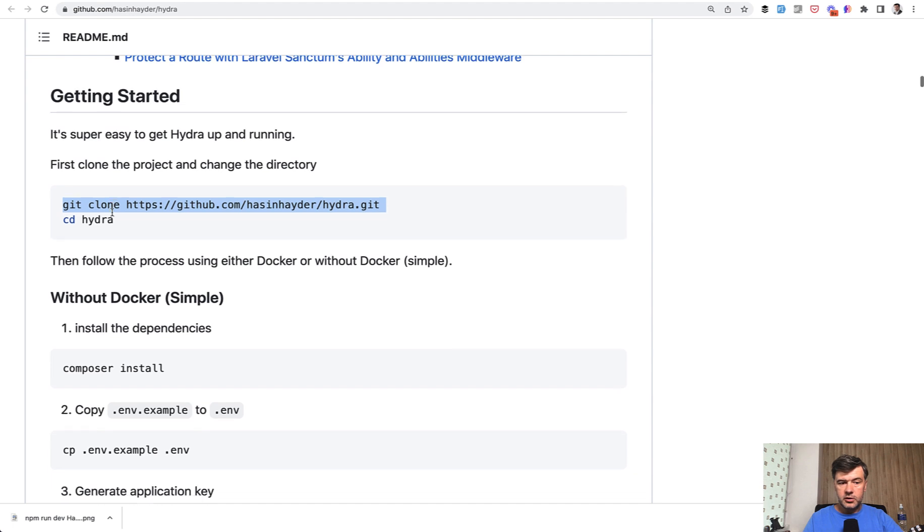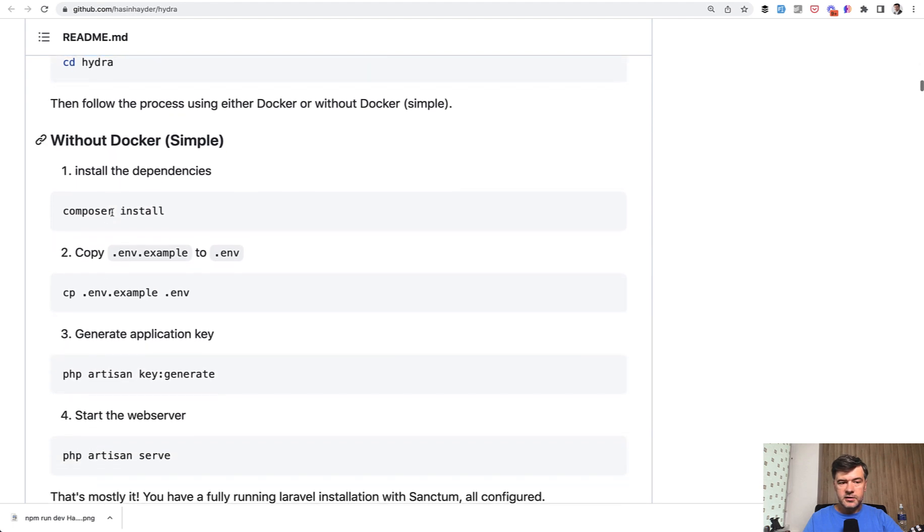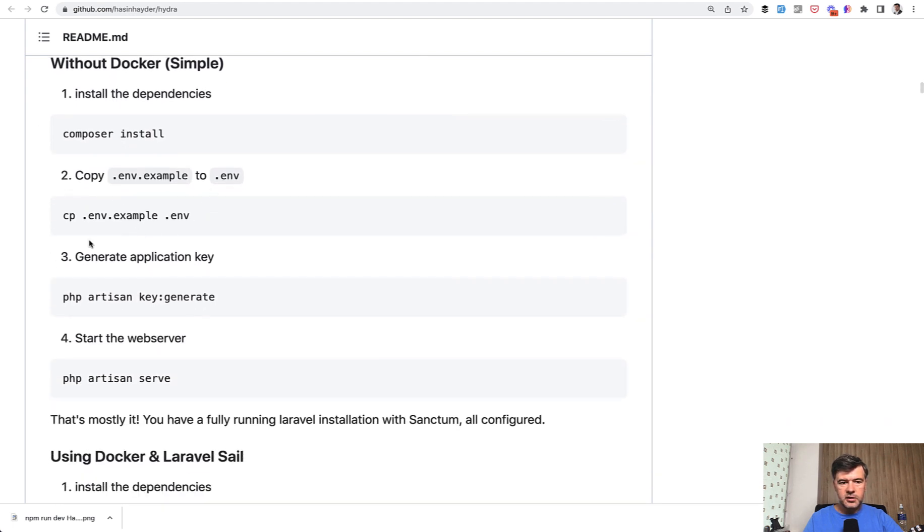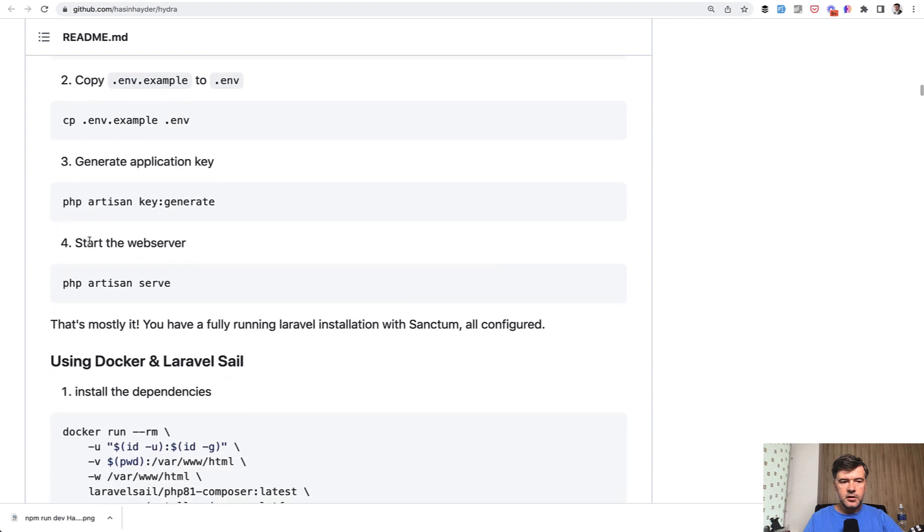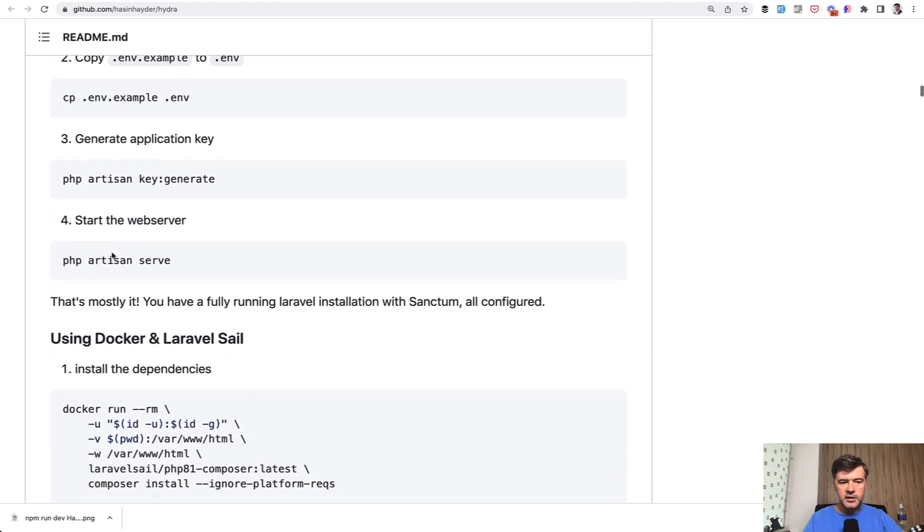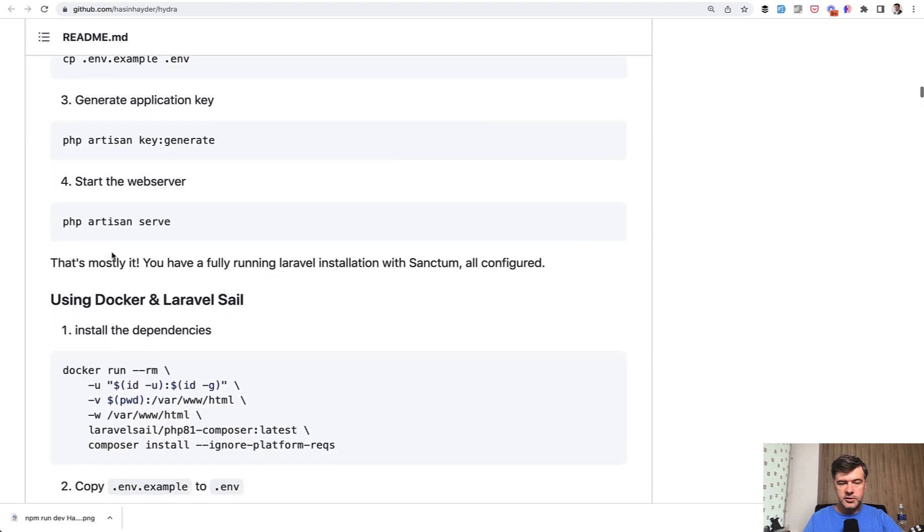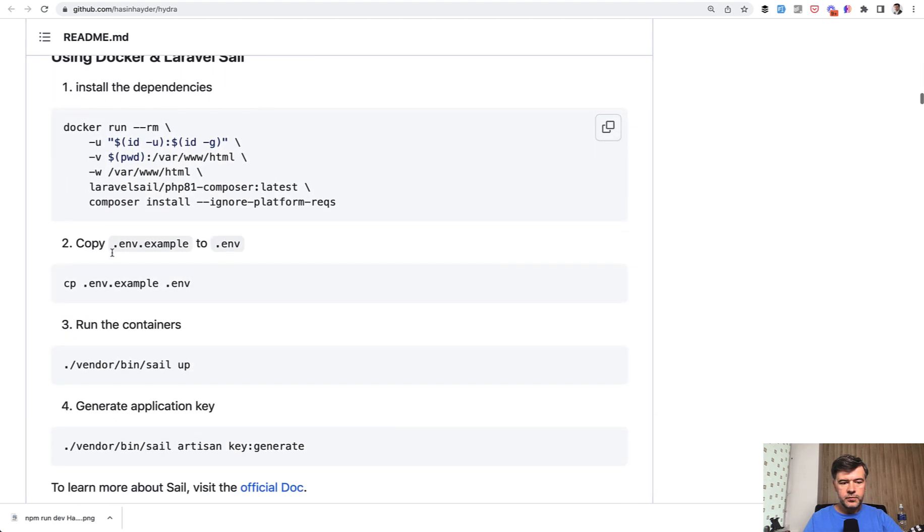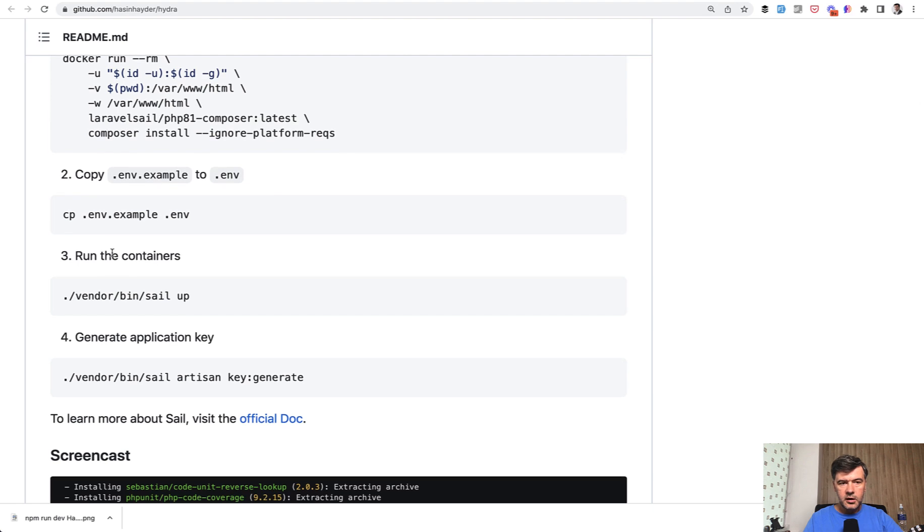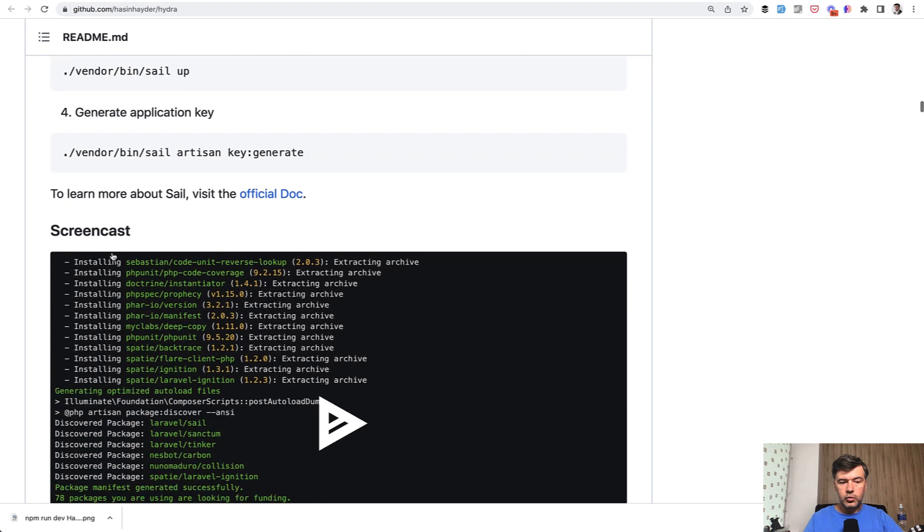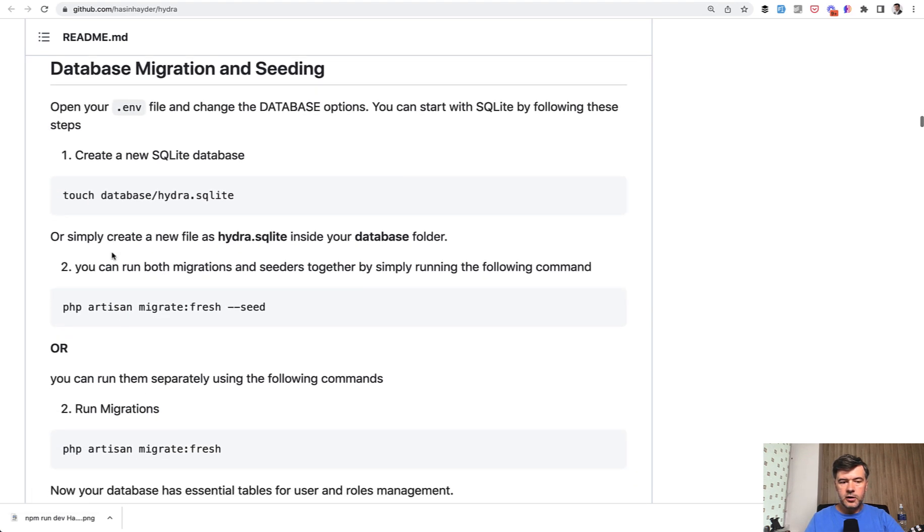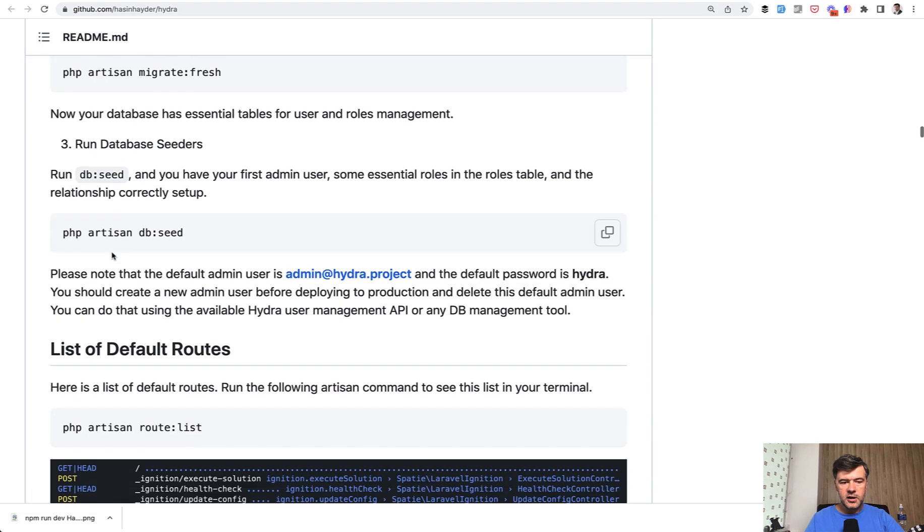So you do git clone and then install it as a typical Laravel project, so Composer install, environment, key generate, and then start your server if you haven't already, and then you have a few routes and a few things on top of default Laravel.